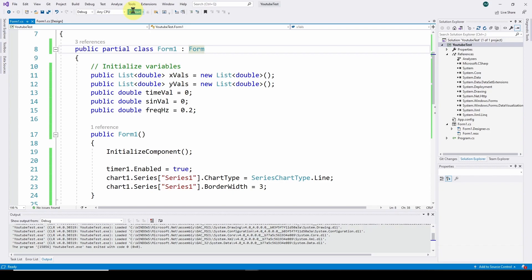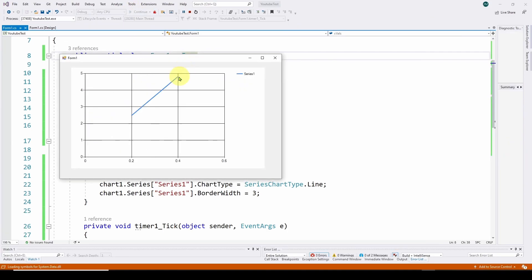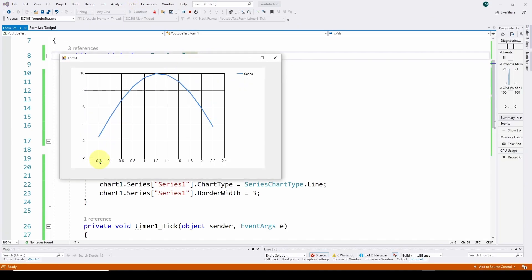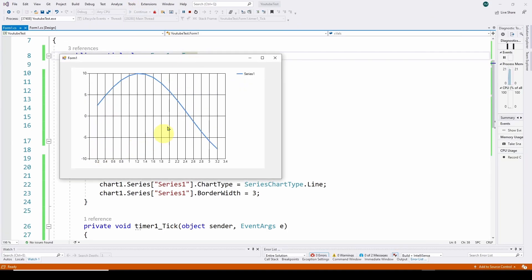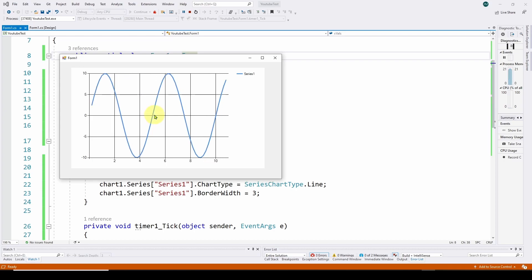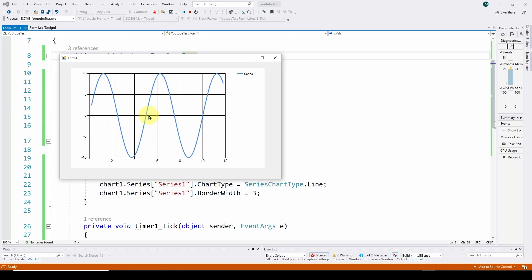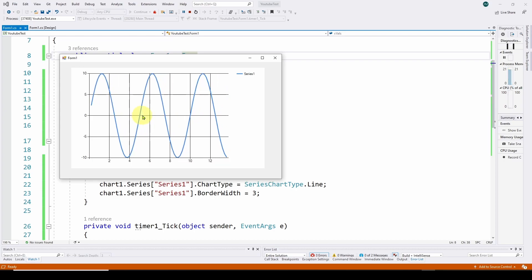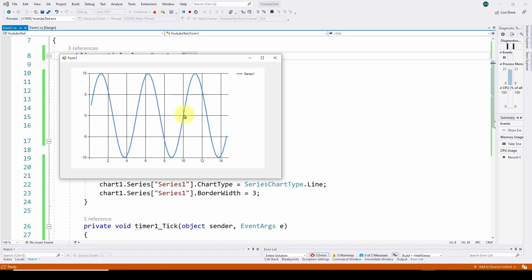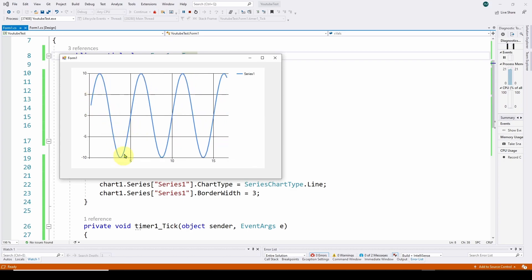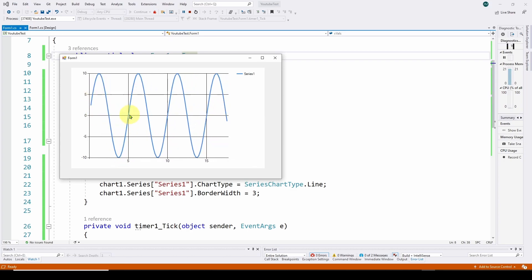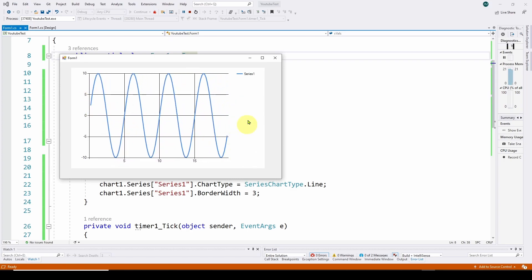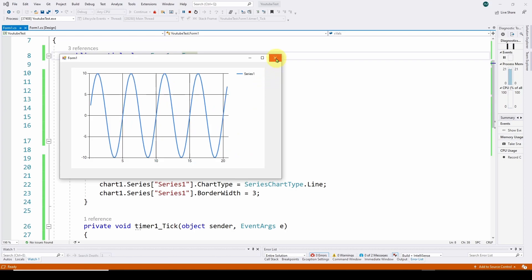So we can run it and you can see it's updating. Here's our sine wave. You can see right here at five seconds, we're at one cycle. Here's 10 seconds, two cycles. So it's five seconds per cycle, and we're just updating that in real time.